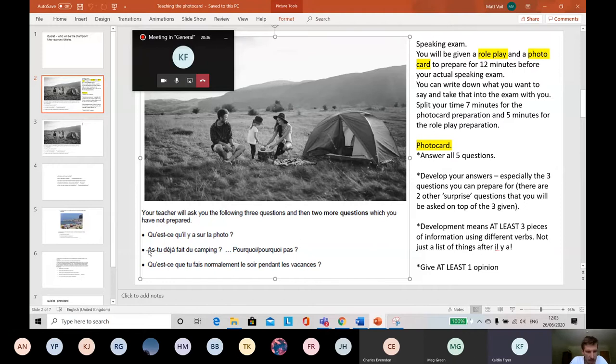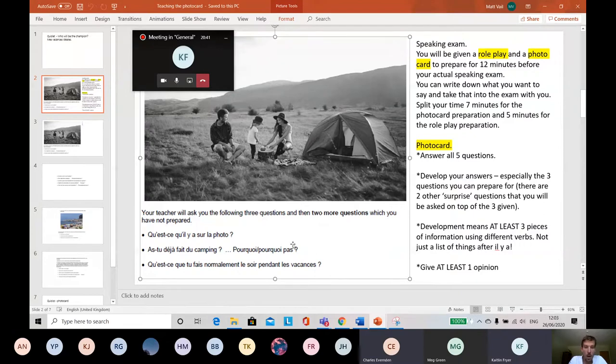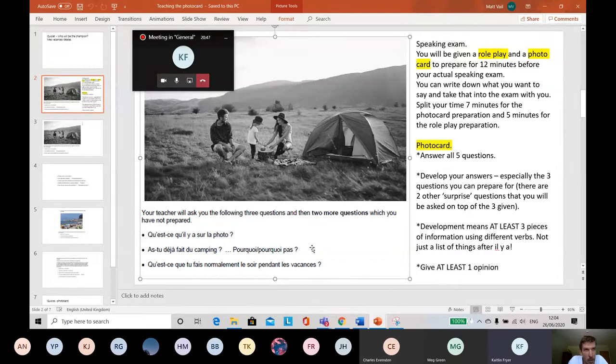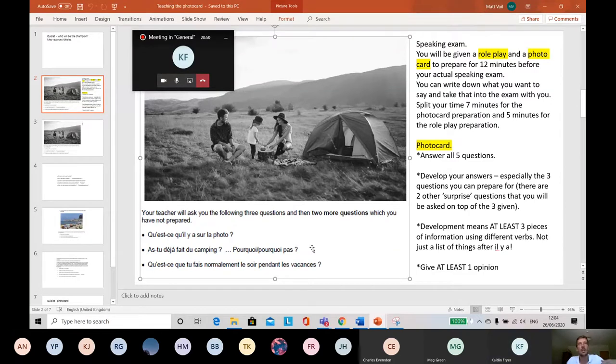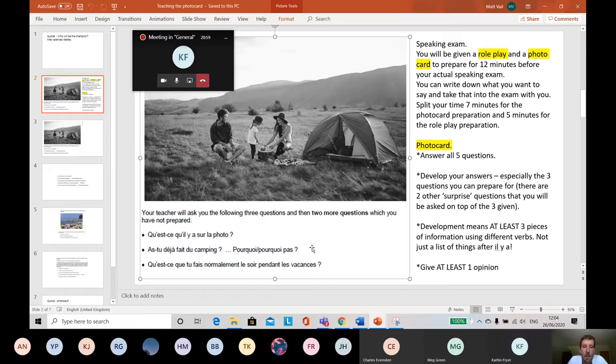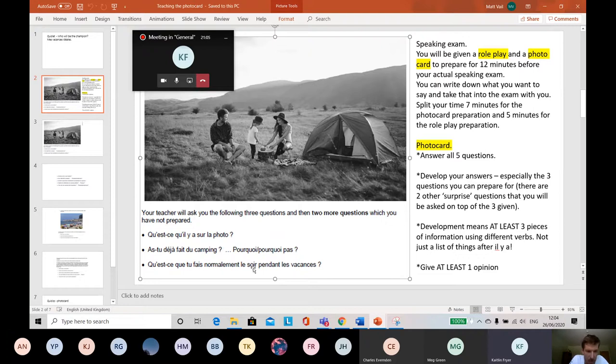And that'll go for the other answers as well. So if it asks you, like, this second question, have you done camping before? Well, you might want to say yes, I did camping last year. That's one piece of information. You could then say I like it because - so 'I like it' would be another piece of information. And the 'because' would be a third piece of information. You could then even say however, it was cold, whatever it might be.